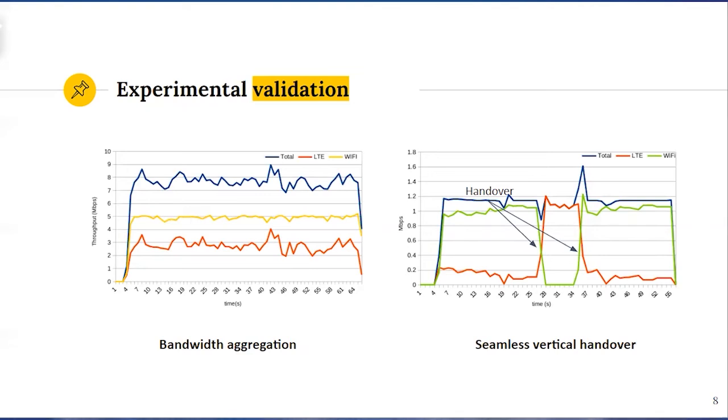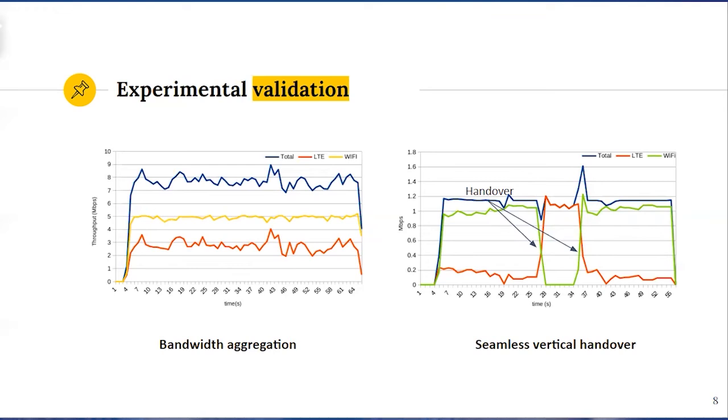Also, we run a simple mobility scenario where the user equipment initially connected to both cellular and Wi-Fi networks moves away from the coverage of Wi-Fi access point to trigger the handover procedure. As can be seen on the figure, connection migrates between wireless interfaces without disrupting application layer data flow.